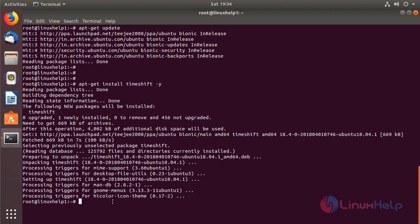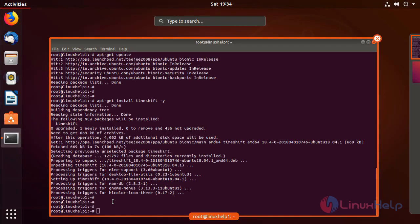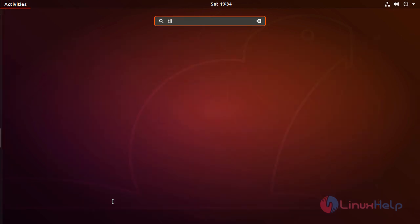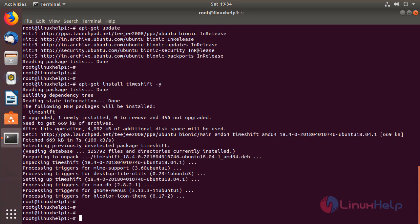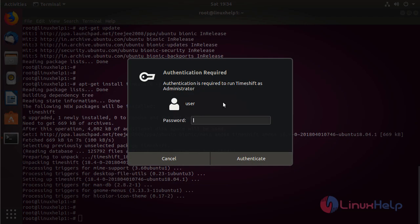The installation is completed now. Now we have to open the Ubuntu menu, and then here we have to type TimeShift. The application is shown on the screen. Please click here to open, and then here we have to give the password for the current plugin user.